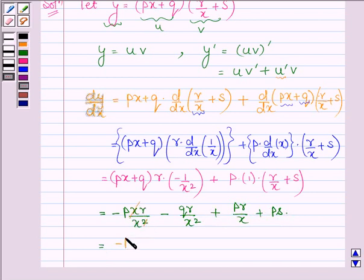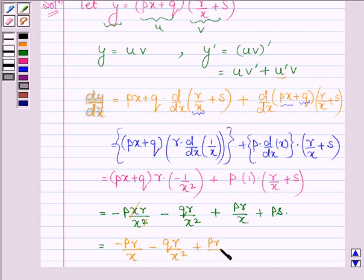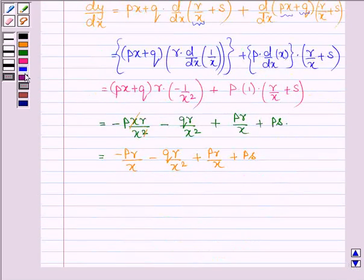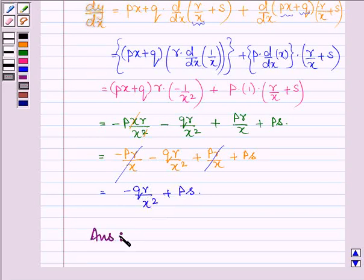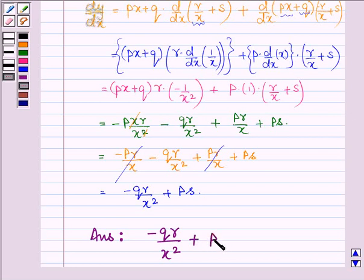Simplifying further, we have: minus PR upon x, minus QR upon x squared, plus PR upon x, plus PS. Now minus PR upon x cancels with plus PR upon x, and we are left with minus QR upon x squared plus PS. And hence, on finding the derivative of the given function, our answer is minus QR upon x squared plus PS.